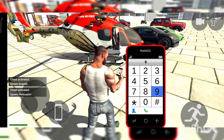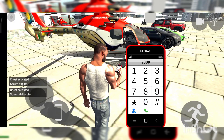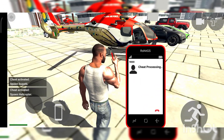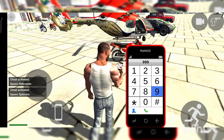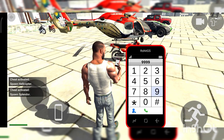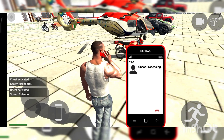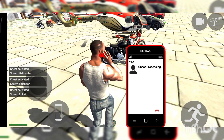Now I would like to call Splendor — the code is 9000. Now the Bullet will come — the code is 4-4-9000.